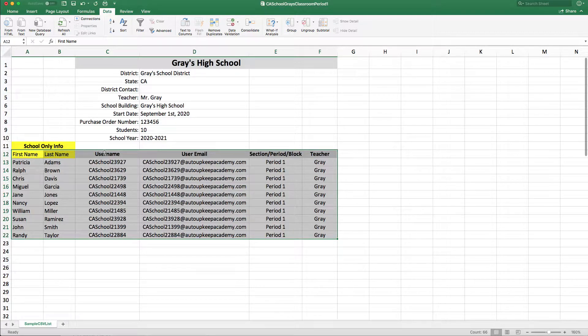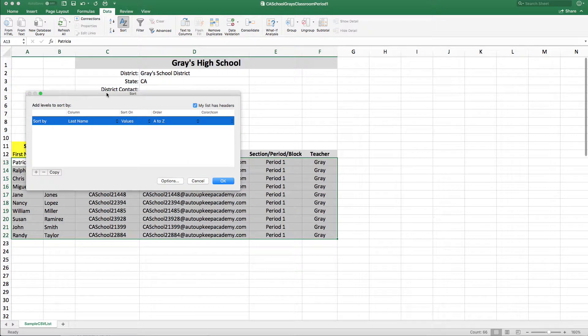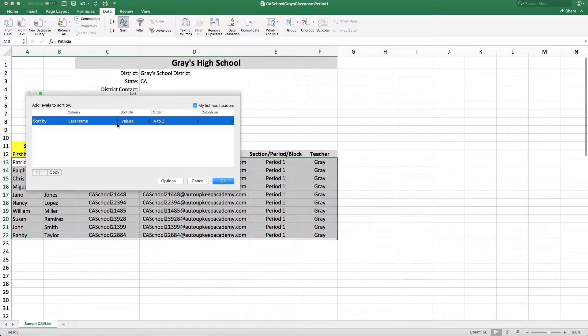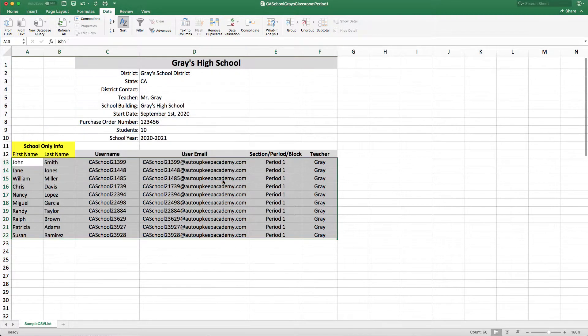So if you highlight those sections, and you go to A to Z sort, and you sort by the username, and then hit OK.